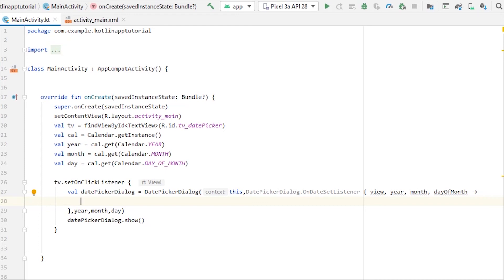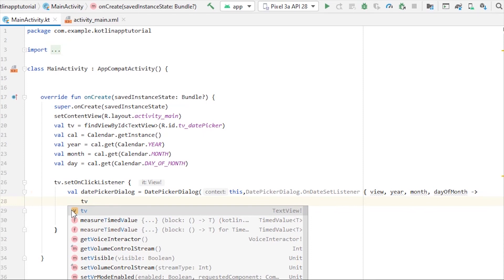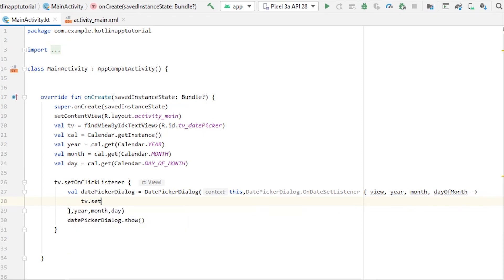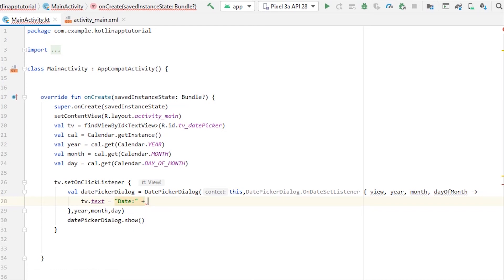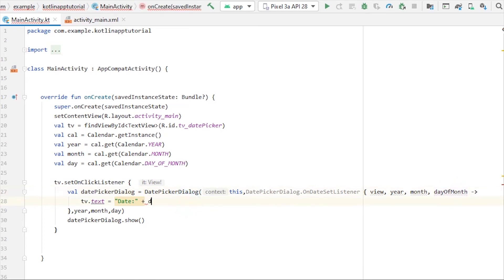So I'll write tv.text equals, okay I'm not gonna write this long, date colon, then I'm gonna embed a couple of things, which is day of month that we get in the return here, so day of month, which will be the day plus...